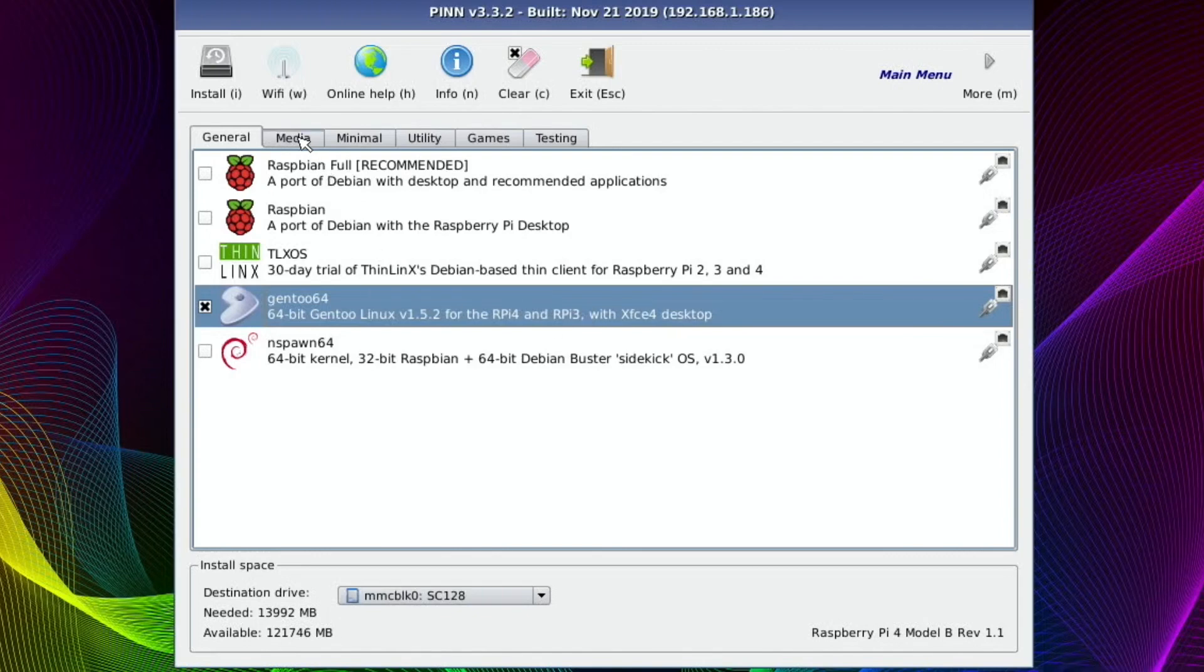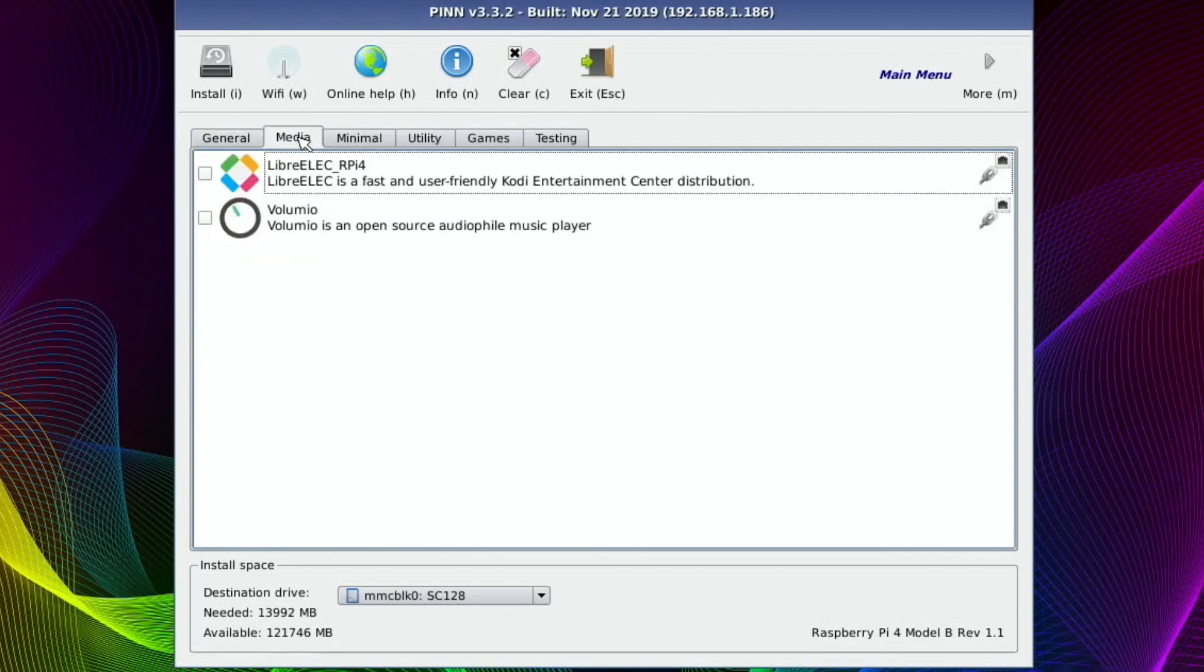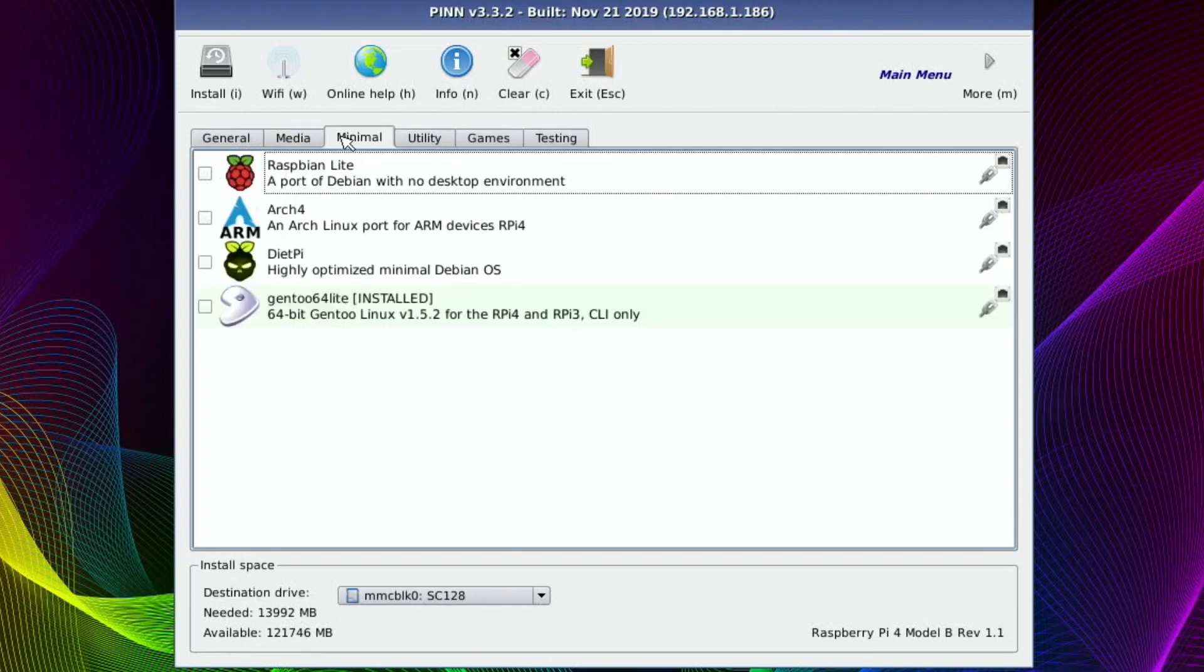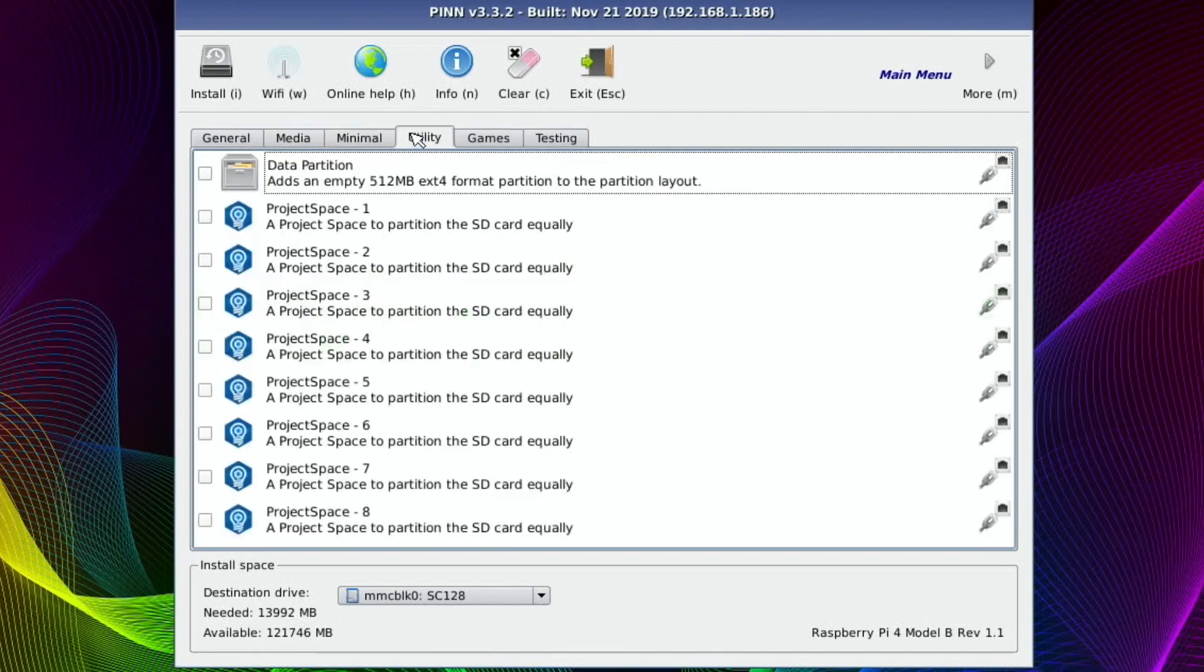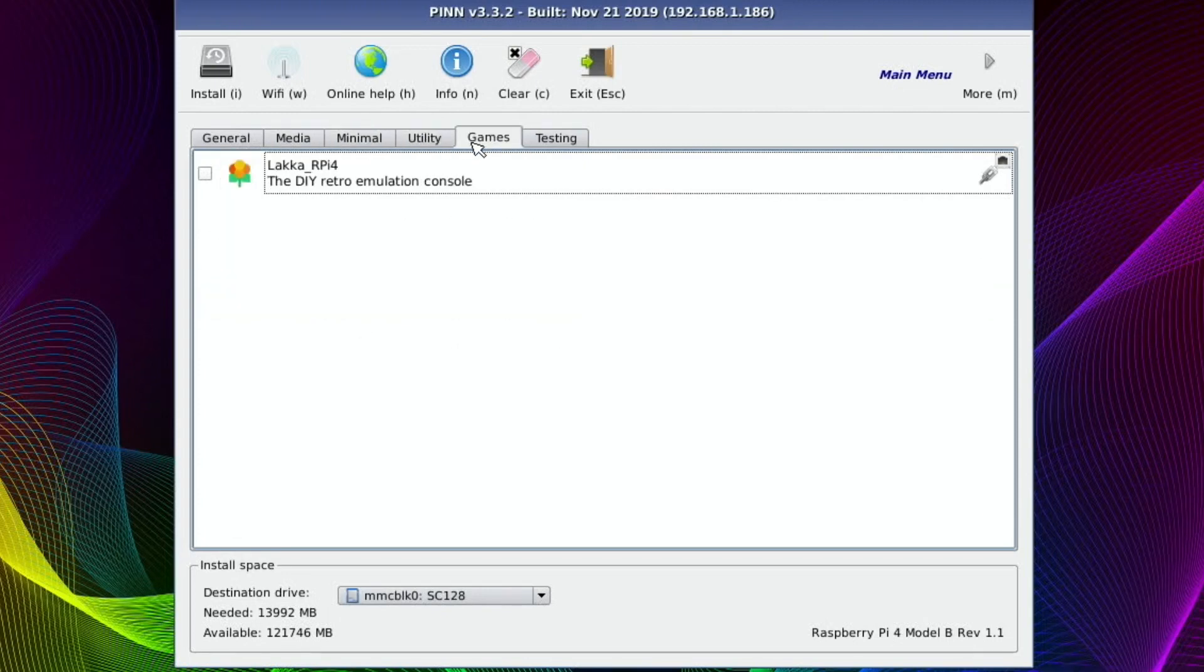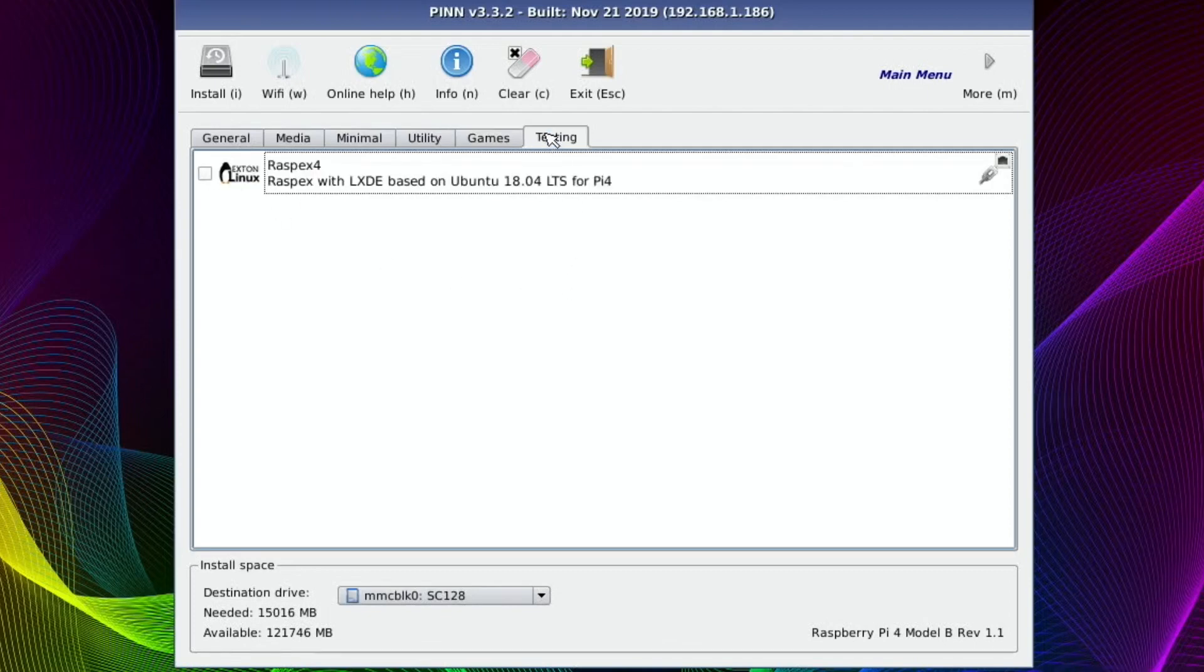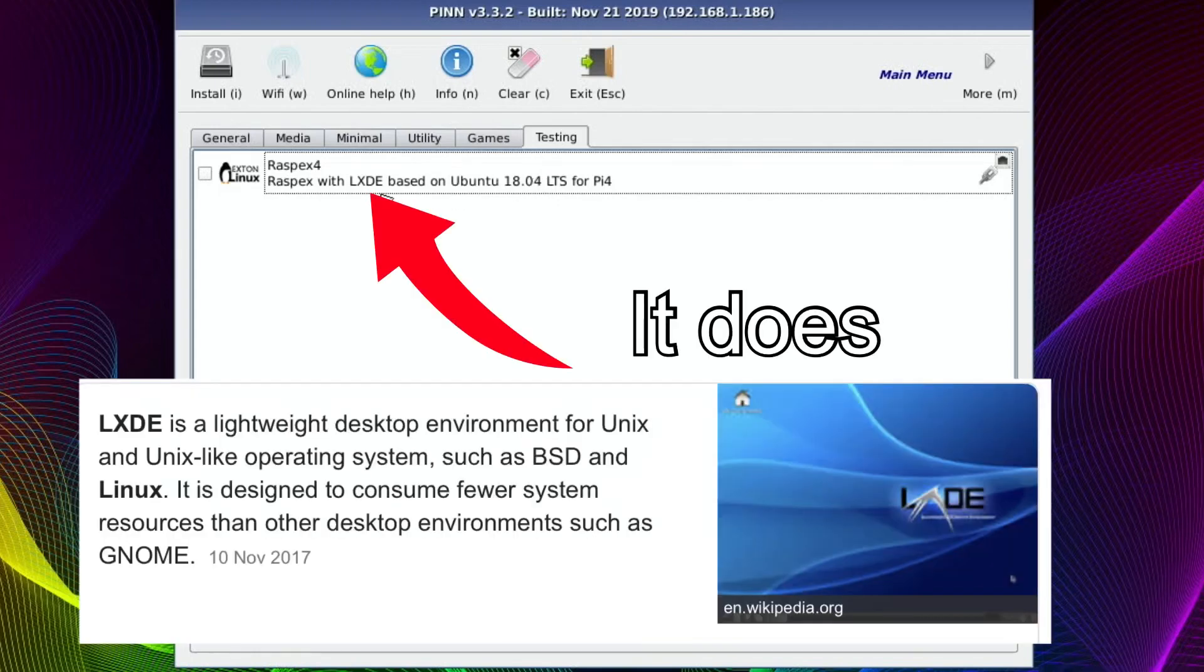And what else would I like? So I'll go for, yeah, I'll put LXCE on there as well, just so I've got two operating systems on there. I don't know what testing is. There was something else there, like Rasp EX4. Doesn't talk about a desktop environment, so I'm not going to do that for now.